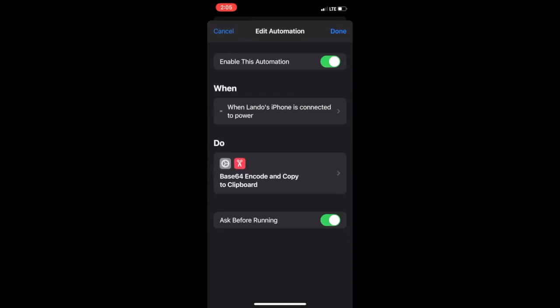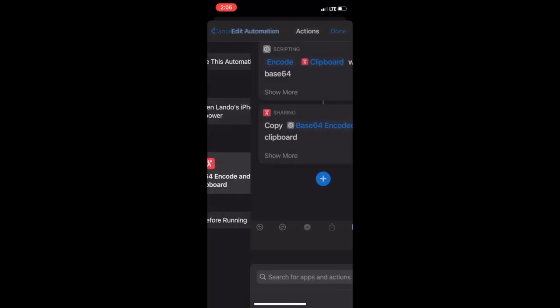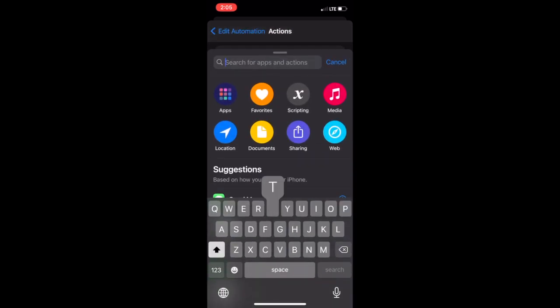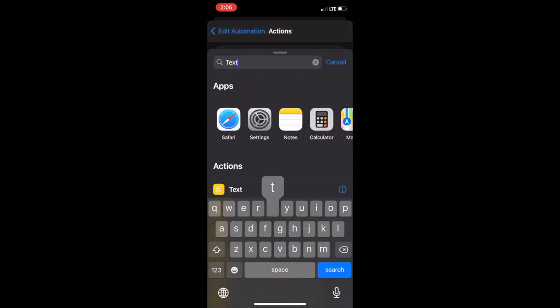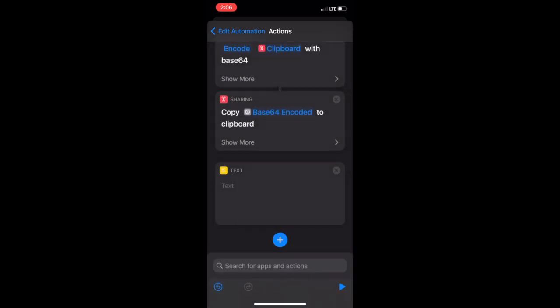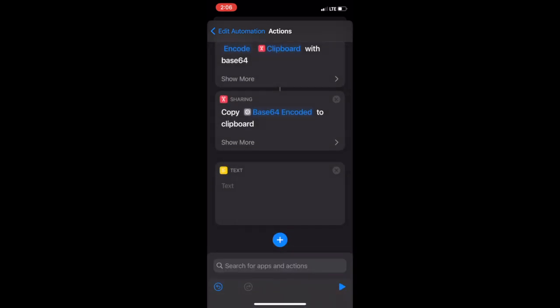Tap the card under the do category. Now, do a search for the word text. And click text under action. Now paste that code you copied from earlier.